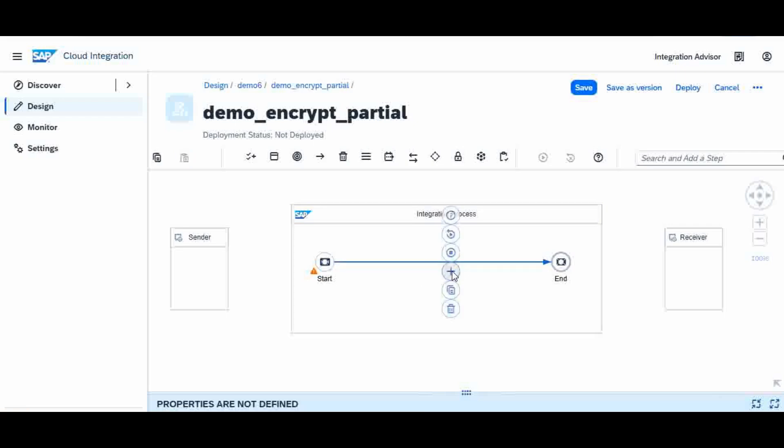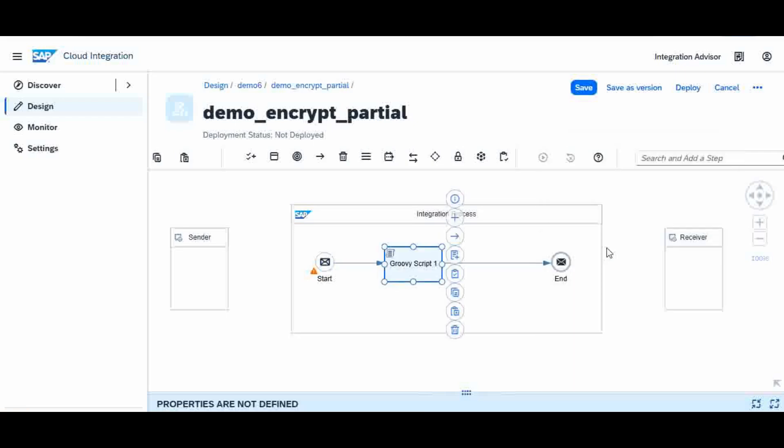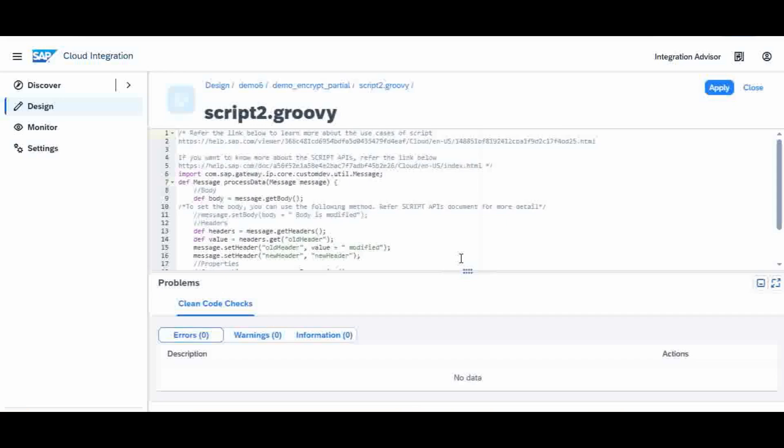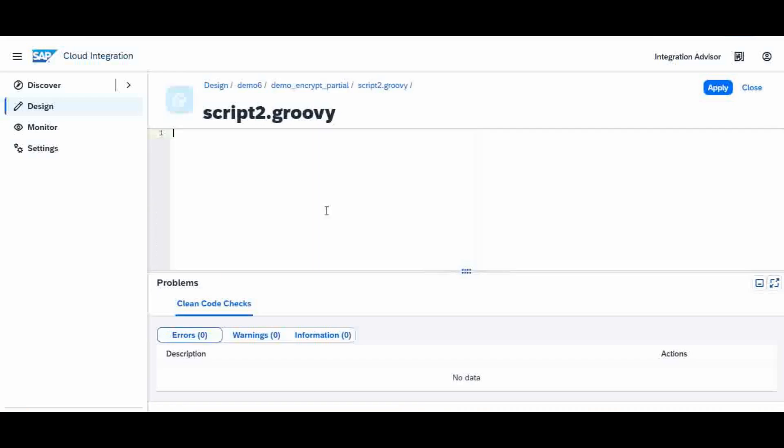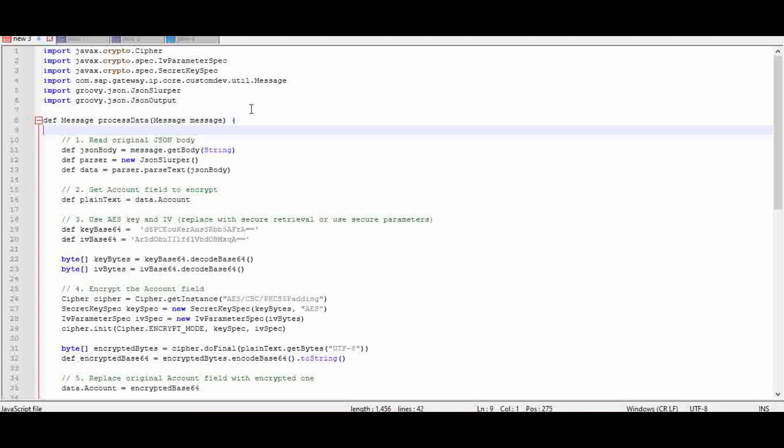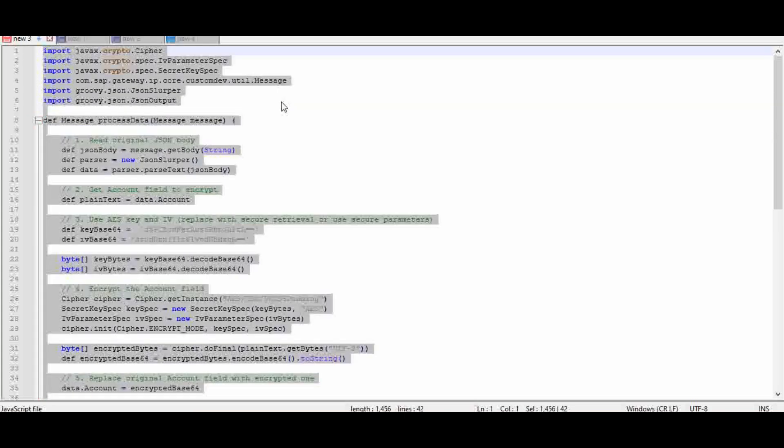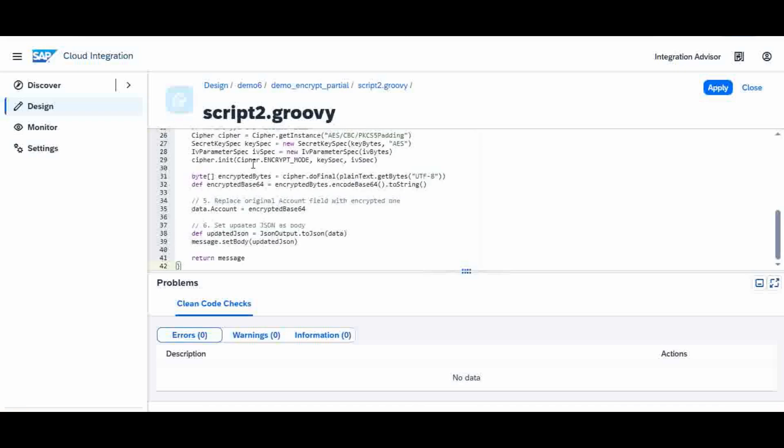Then I will create a Groovy script. I don't want the template; I will copy-paste the Groovy script which I already developed. This is the Groovy script, so I will copy-paste it and apply it.